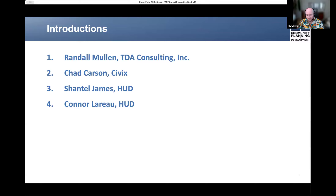As you said, my name is Chad Carson. I am with Civics, and I'm looking forward to running through this narrative session with you all. I've been working in this federal funding space for about a decade in a bunch of different capacities, primarily around housing, and looking forward to working with you all.